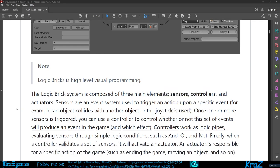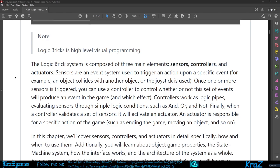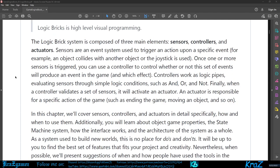The logic brick system is composed of three main elements: sensors, controllers, and actuators. Sensors are an event system used to trigger an action upon a specific event, for example an object collides with another object or the joystick is used. Once one or more sensors are triggered, you can use a controller to control whether or not this set of events will produce an event in the game. Controllers work as logic pipes evaluating sensors through simple logic conditions such as AND, OR, and NOT. Finally, when the controller validates a set of sensors it will activate an actuator. An actuator is responsible for specific actions of the game such as ending the game, moving an object, and so on.